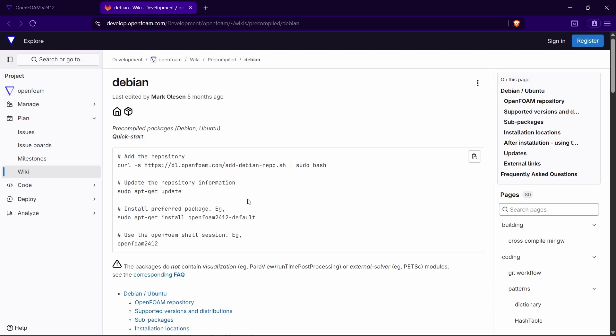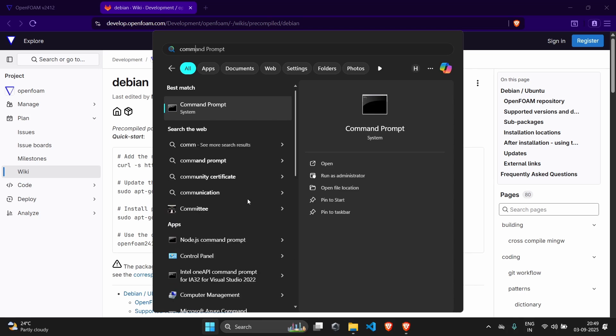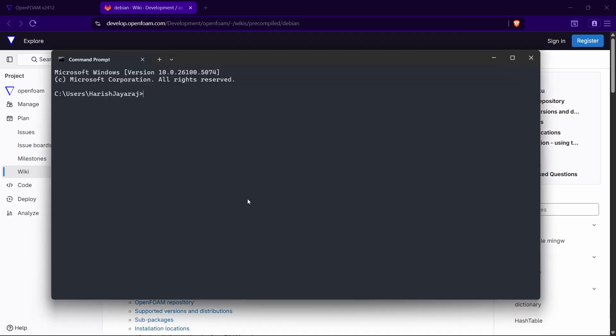This is what we are going to use to install OpenFOAM, but before installing OpenFOAM on Windows we need something called Windows Subsystem for Linux, because OpenFOAM is actually written for Linux. To use it inside Windows we need the WSL. To install that, search for Command Prompt or PowerShell — preferably Command Prompt — and then run the command: wsl --install.